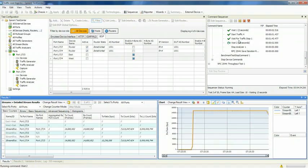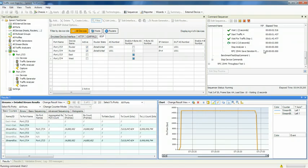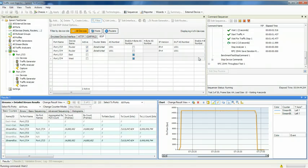That's one thing that makes Spirent Test Center very unique in that you can take the 2544 logic or 2889 logic or any other of the methodologies and apply them to your specific topology.